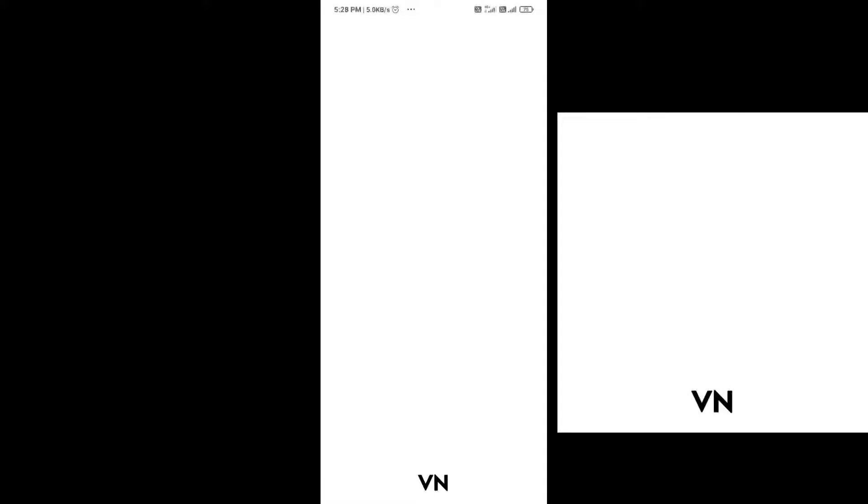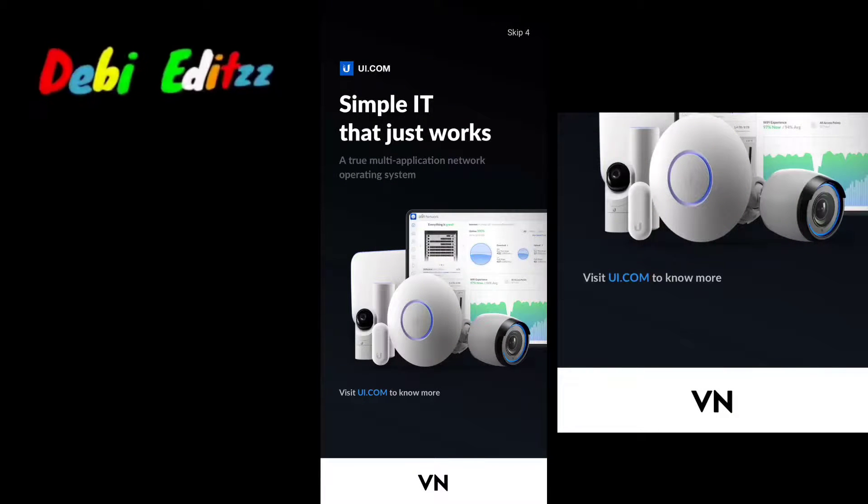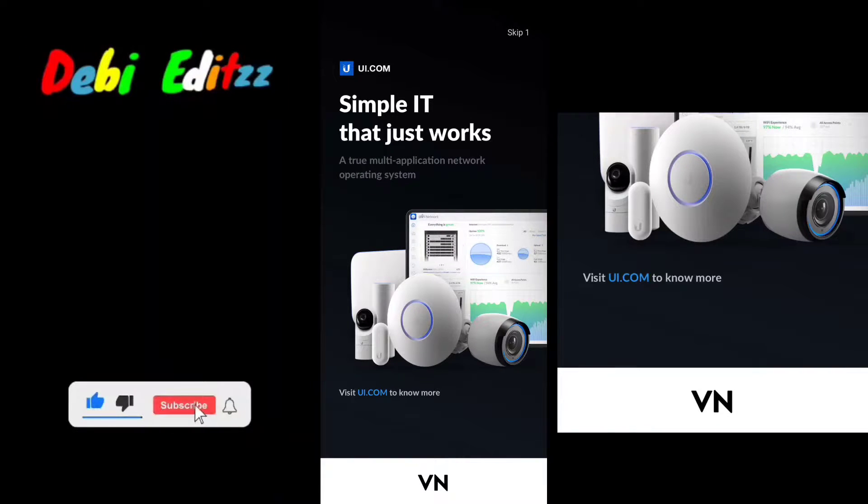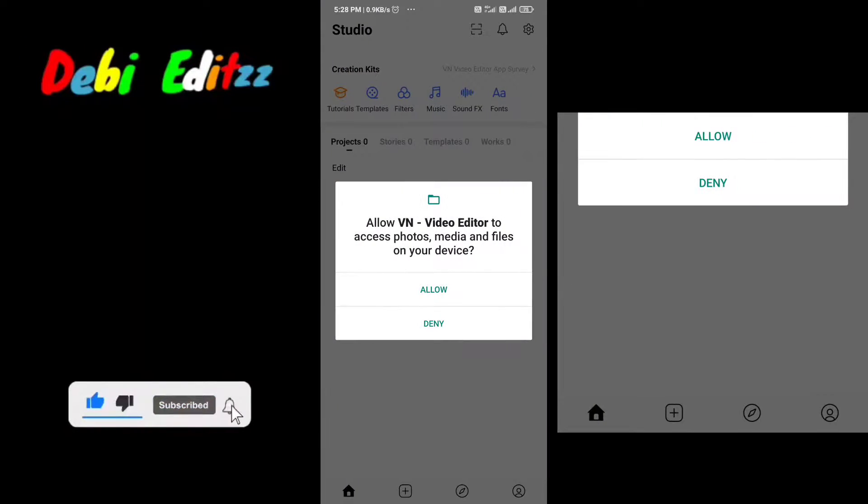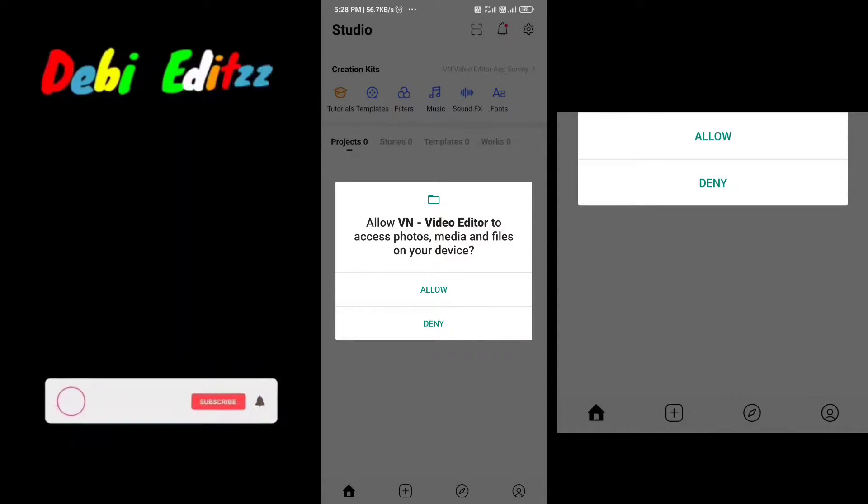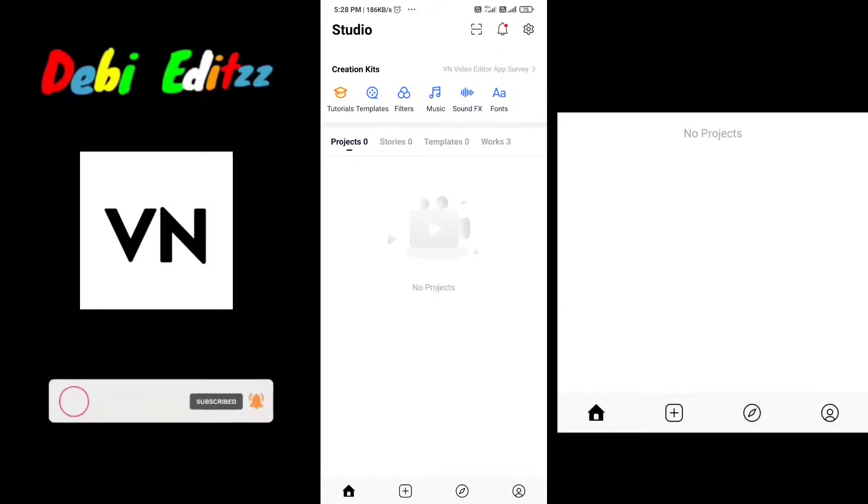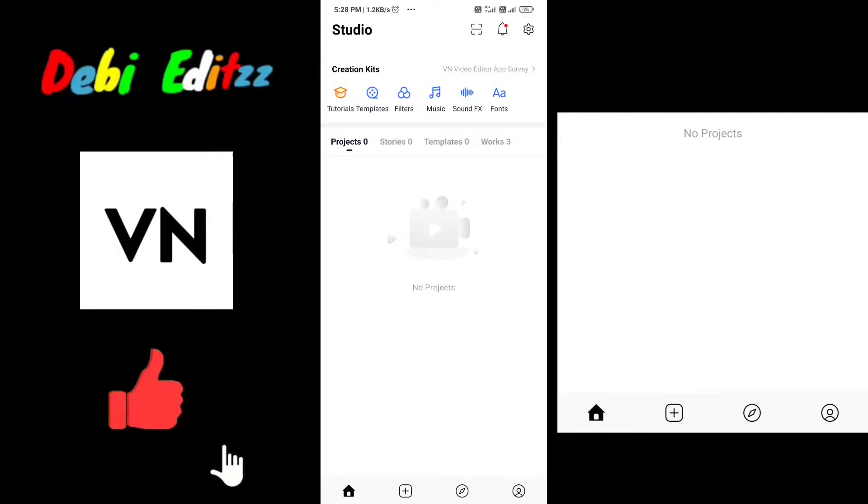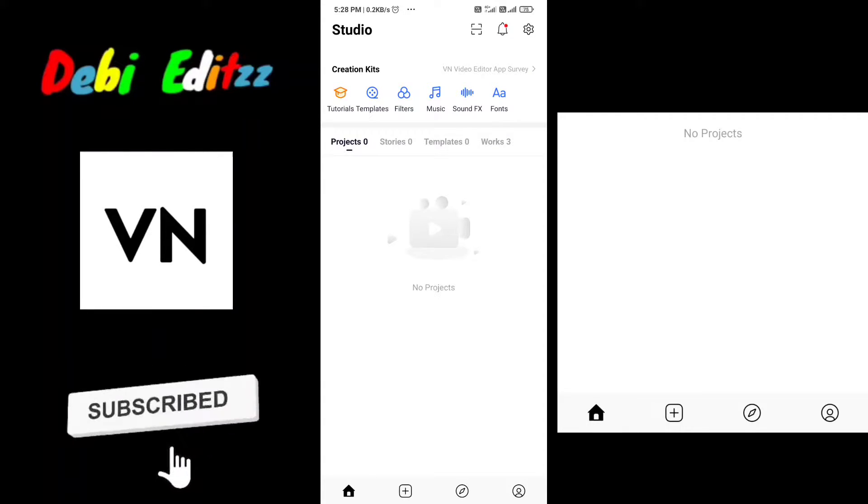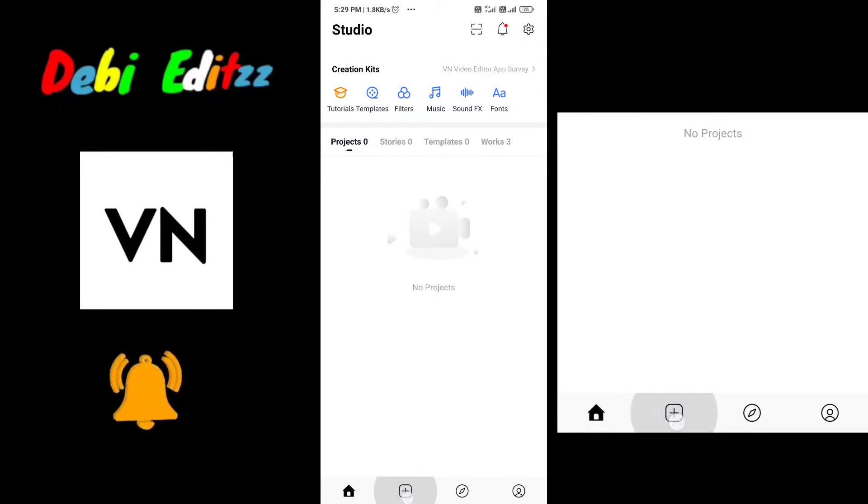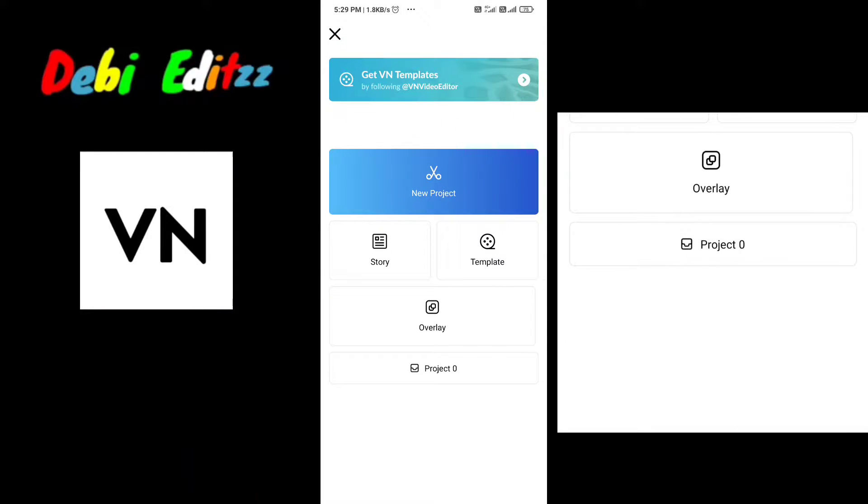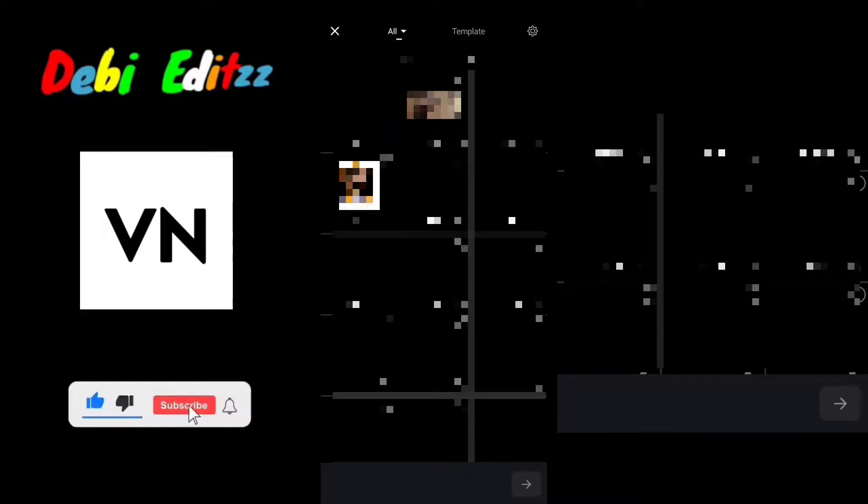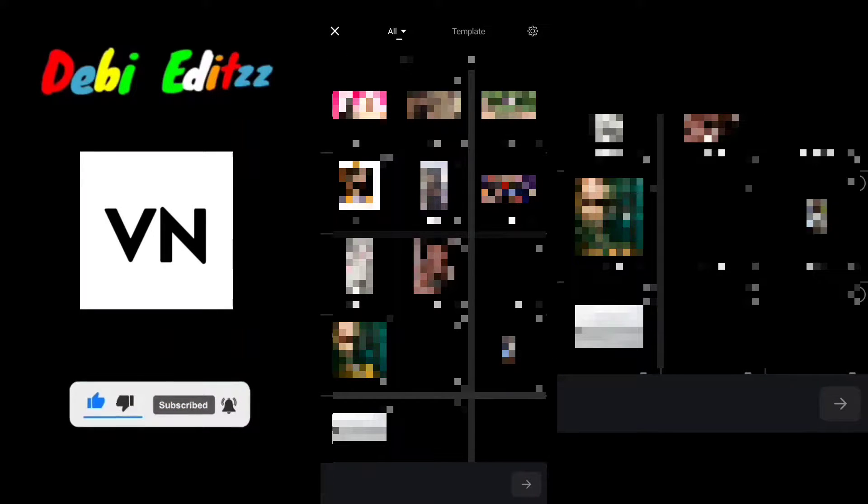This video is about creating a slow motion effect. If you are watching our channel, please subscribe and click on the bell icon.